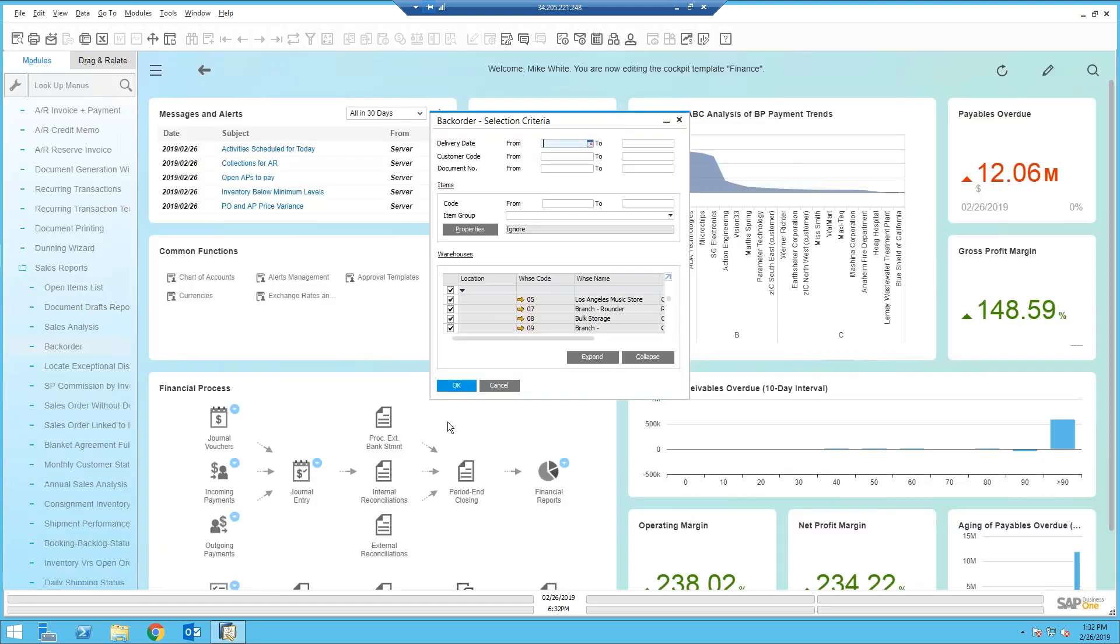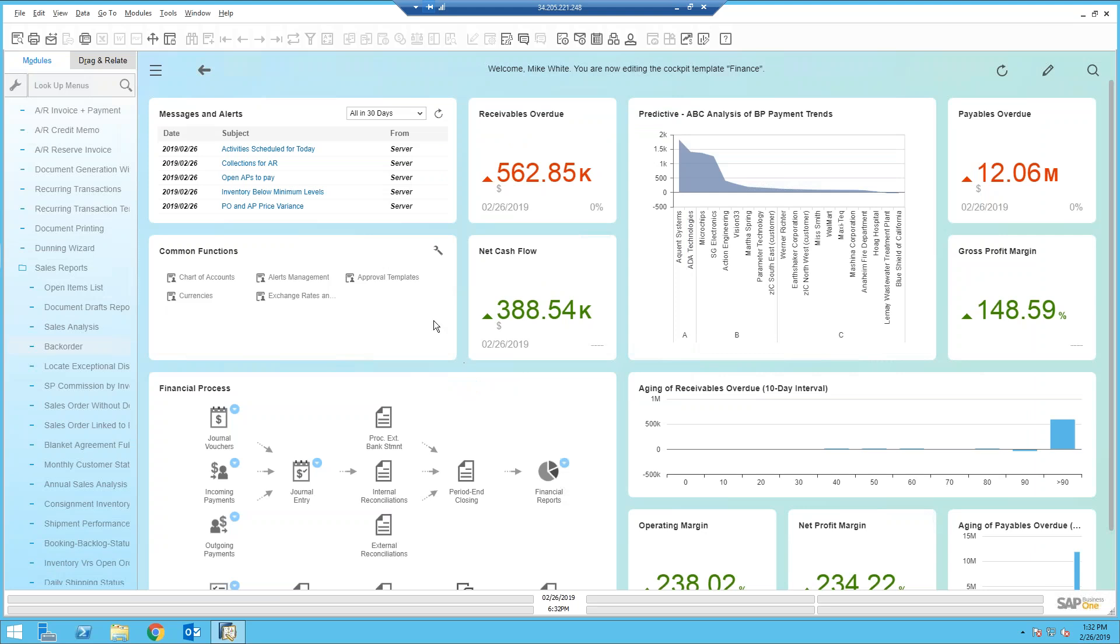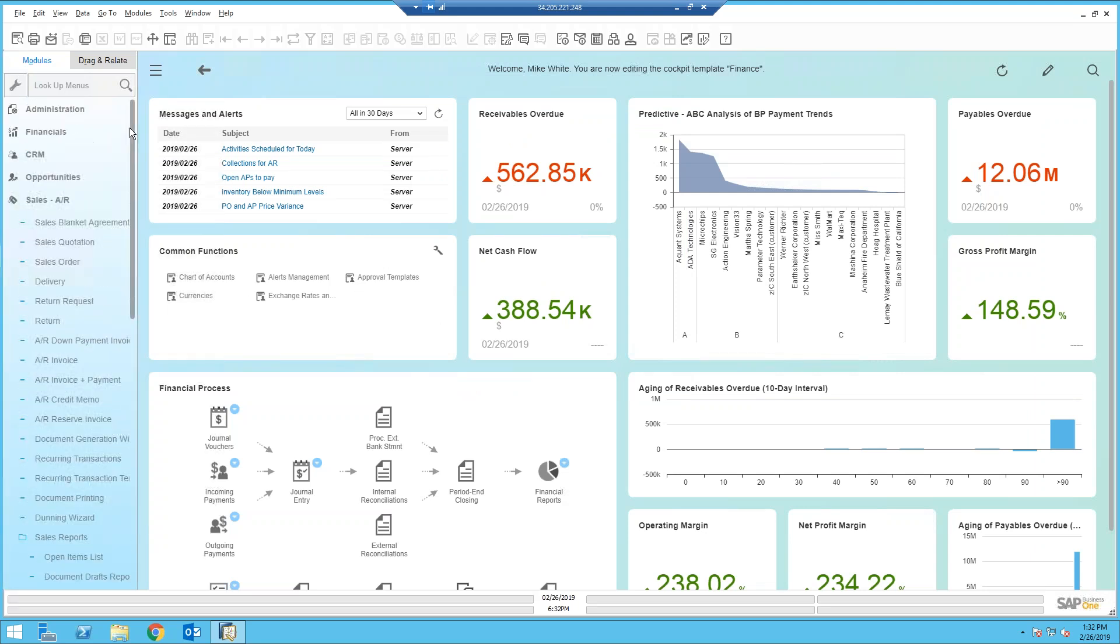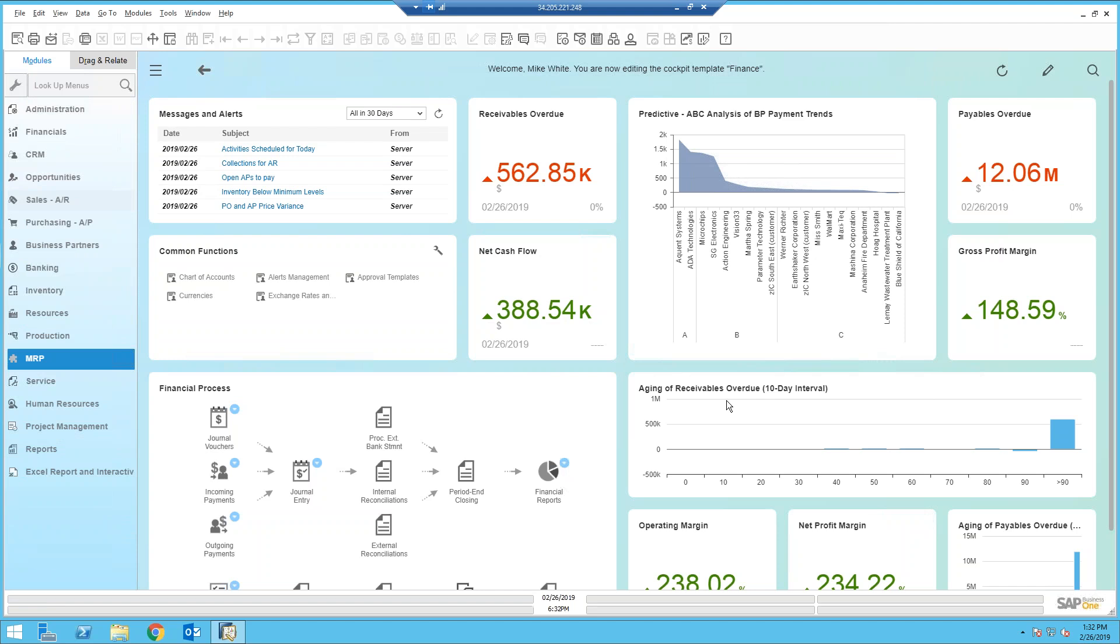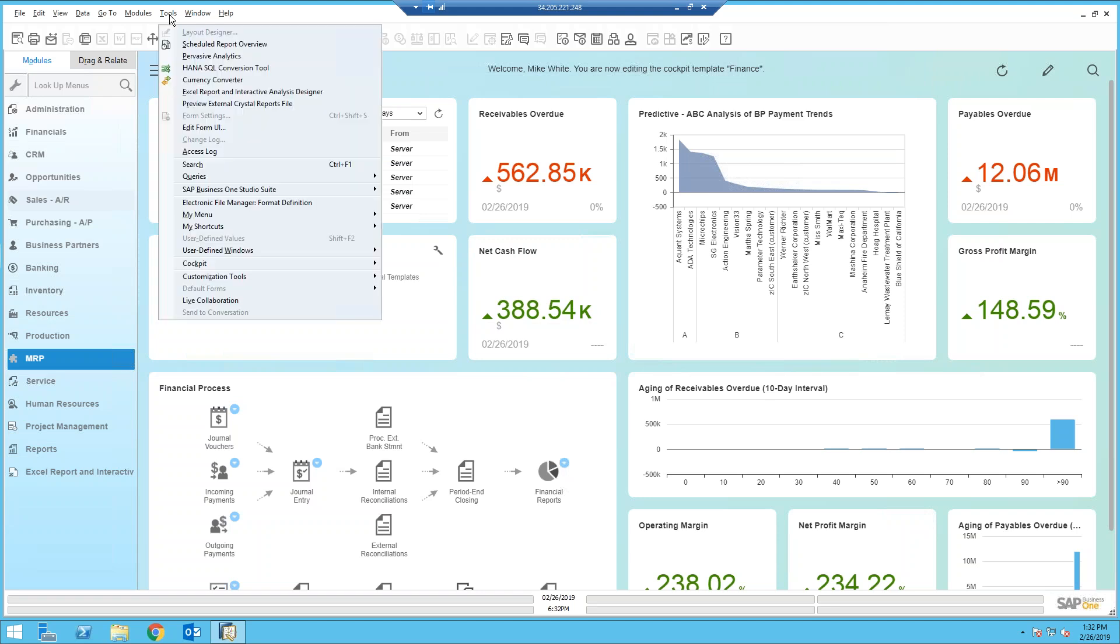So what we'll do is let's first start by creating our own variation of a backlog report. The way that these dashboards and key performance indicators work is they're all based off of user-defined queries. So in order to create a new query, it's really simple. You've got a couple of tools that you can use.